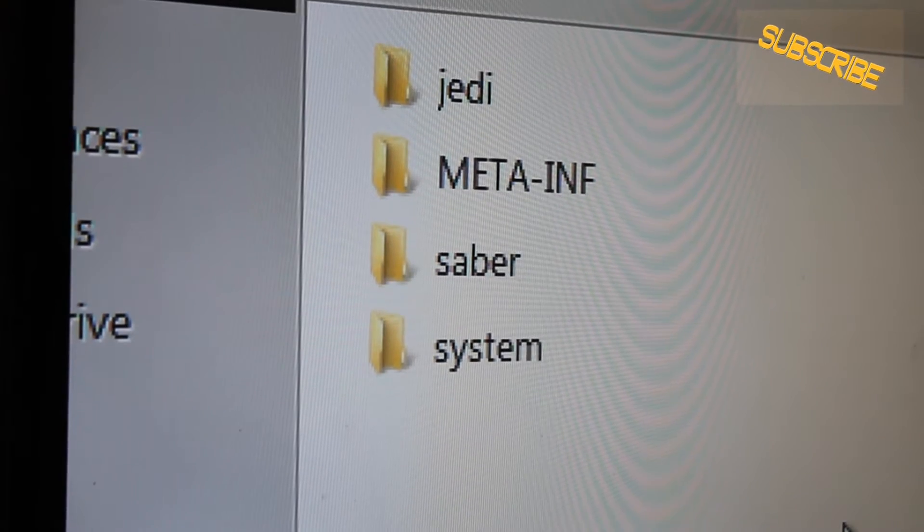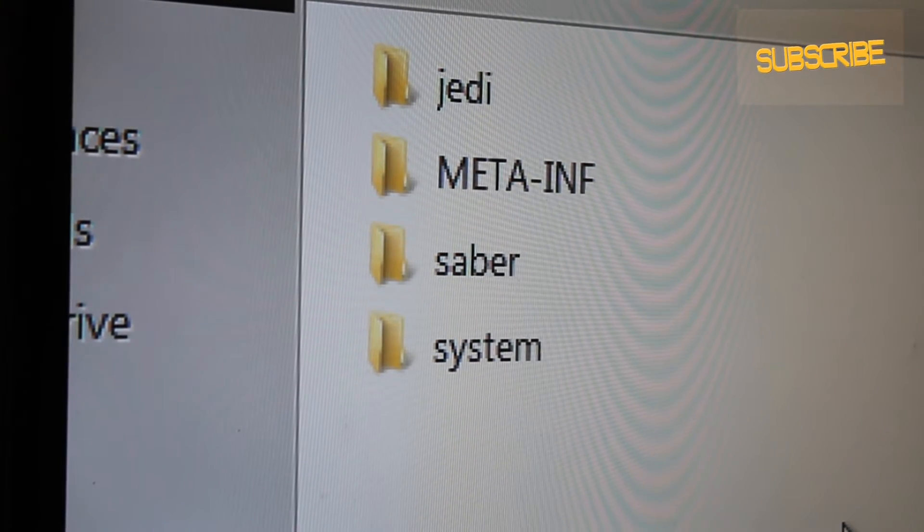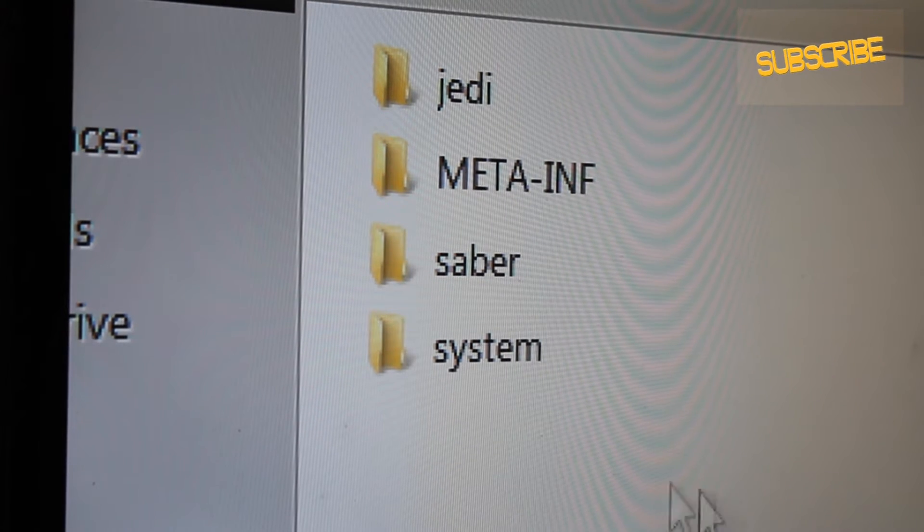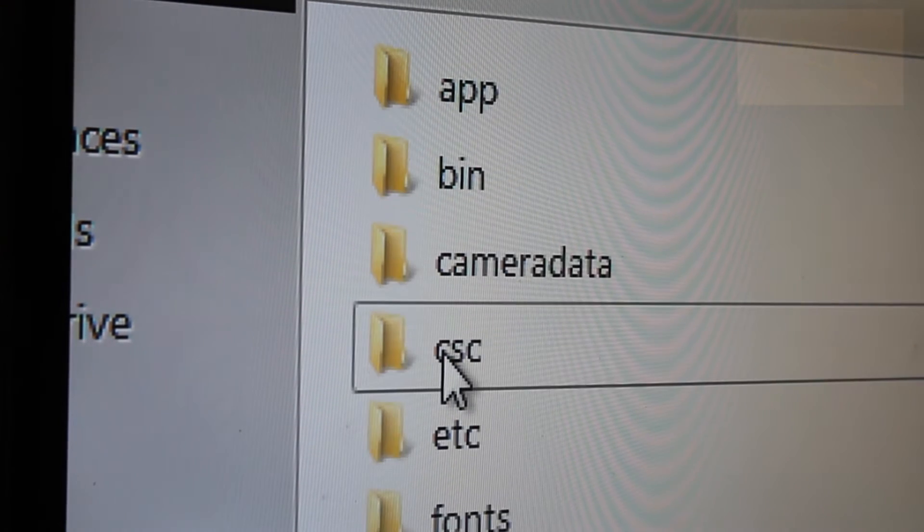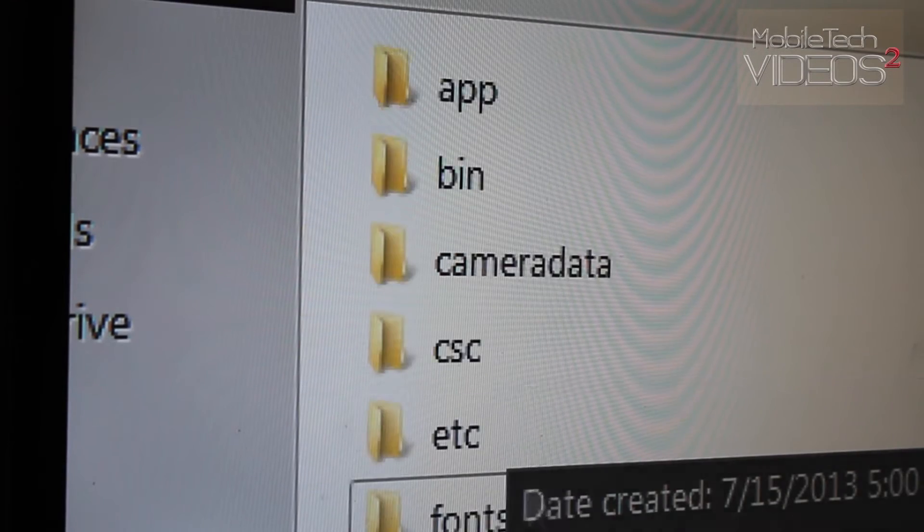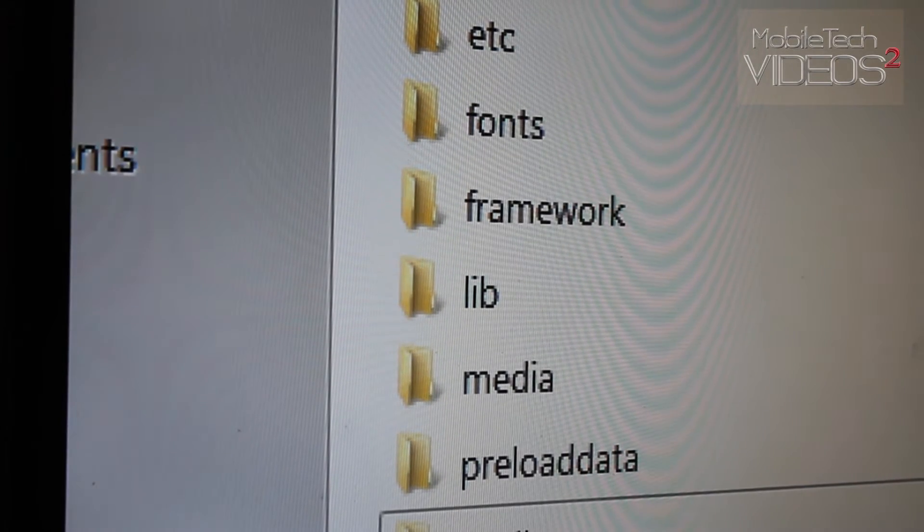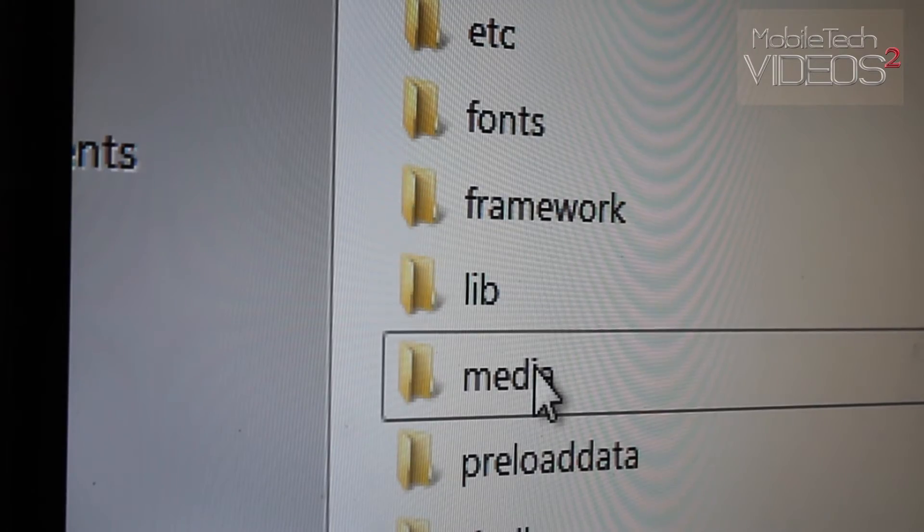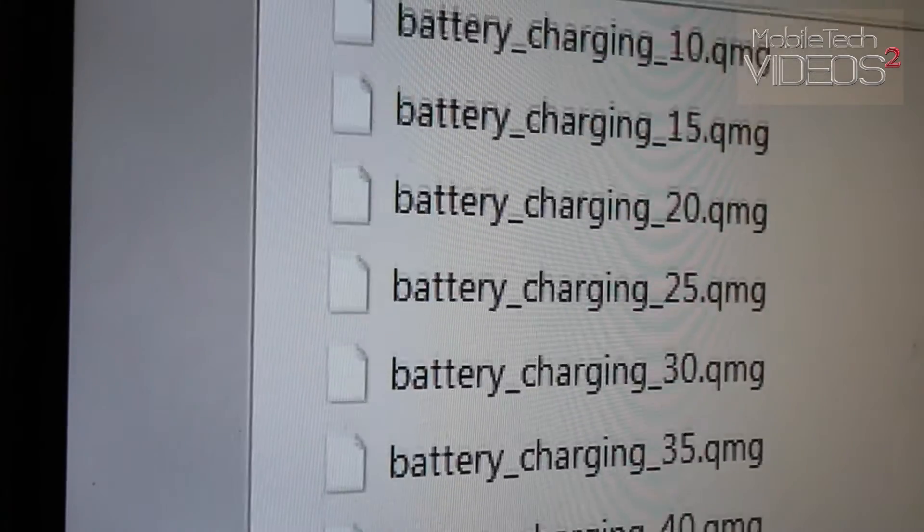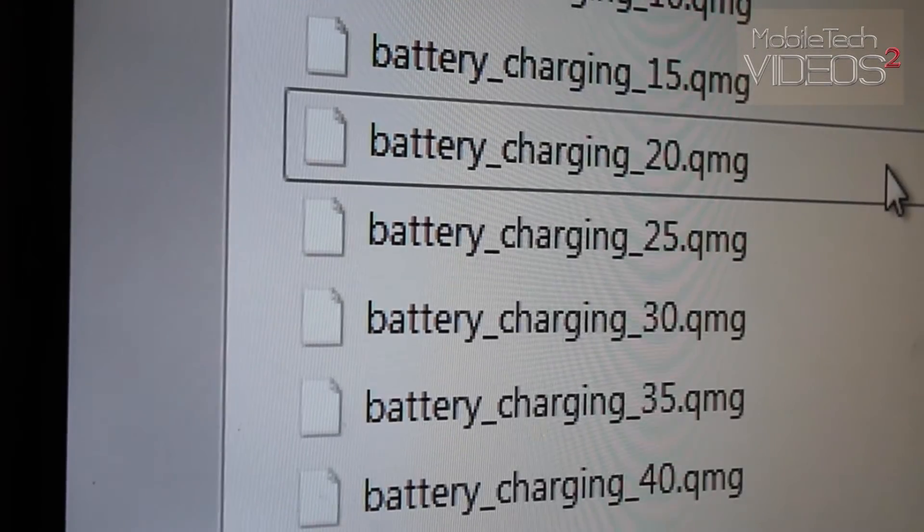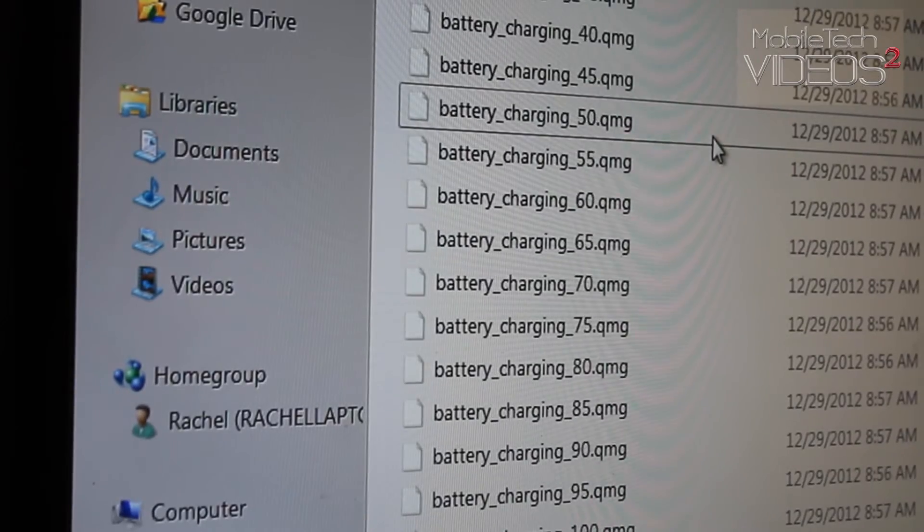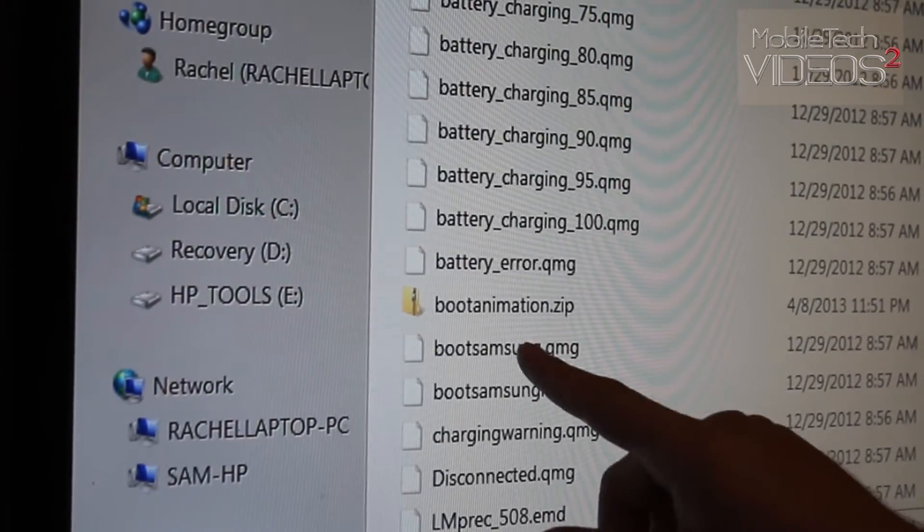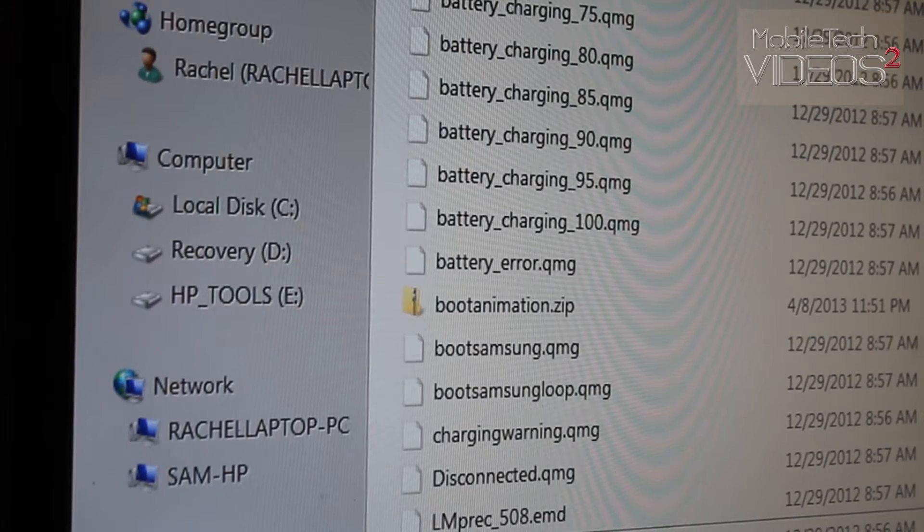And you see these are all the folders that are in a ROM. We want to go into system and then halfway down we're going to find media. Double click that. Now here is in this media folder you're going to find the boot animation zip.